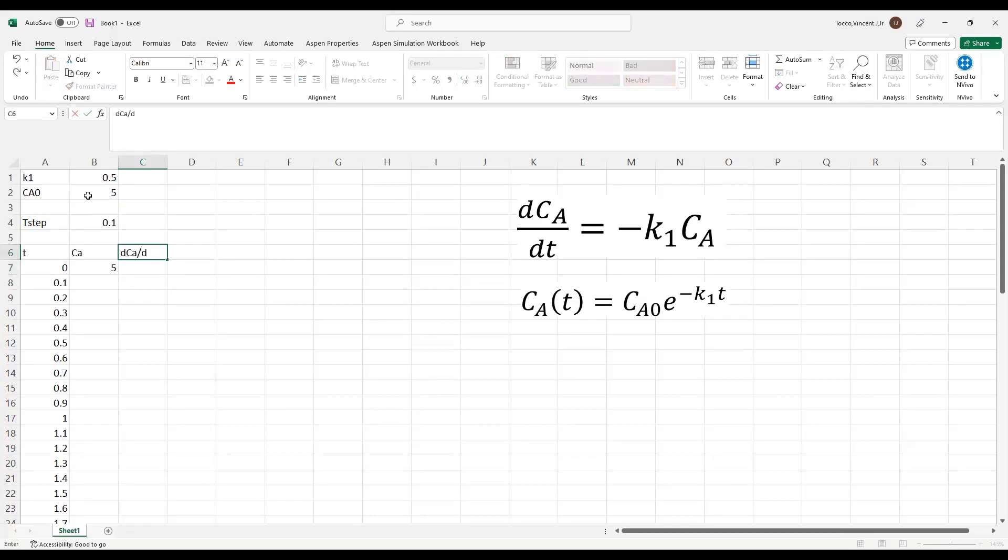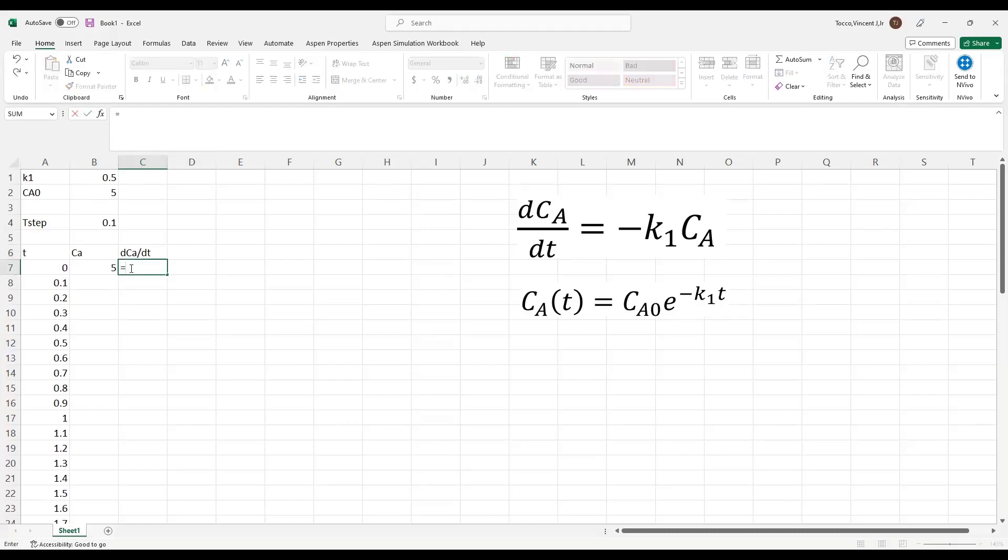Then what I want to do is define a column for dCa/dT. So this is where Euler's method comes in. I'm going to calculate this strictly algebraically. My differential equation tells me that dCa/dT is equal to minus K1 times Ca.